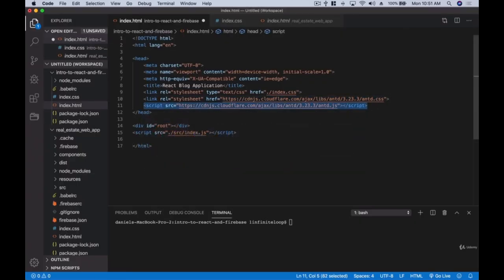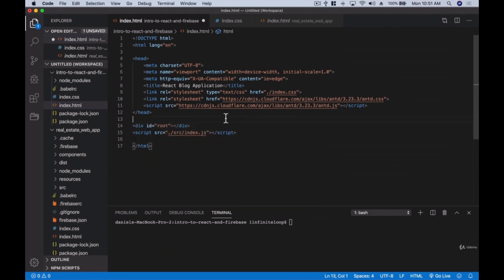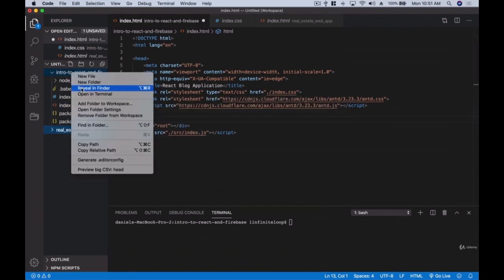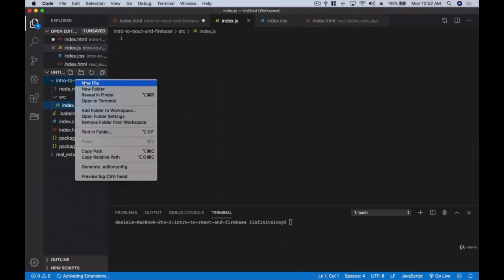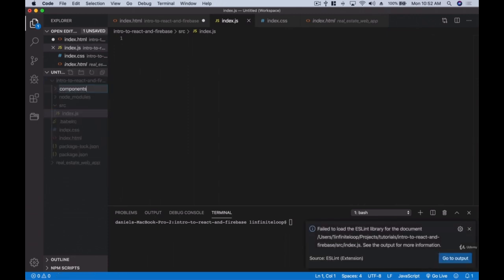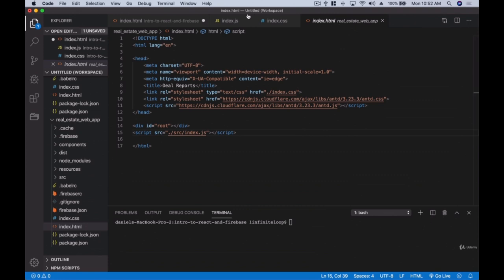Instead of going out there and creating our own components, we can find libraries that already have a set of them. Ant Design is one of my favorites — it's minimalistic and gives our application a great look and feel. I'm importing the Ant library and its JavaScript. Then we'll create a div with the id 'root' — this will be the root of our application — along with a script tag for our React app. We'll also create a 'src' folder with an index.js file and a 'components' folder.